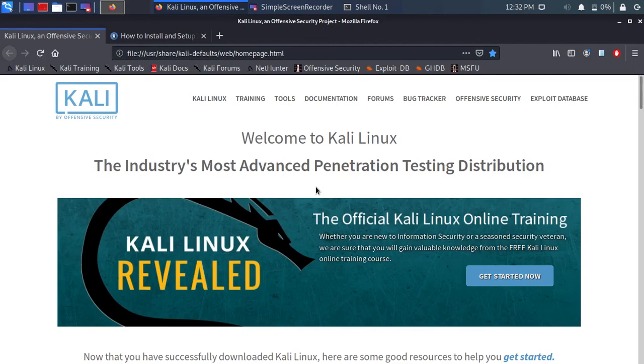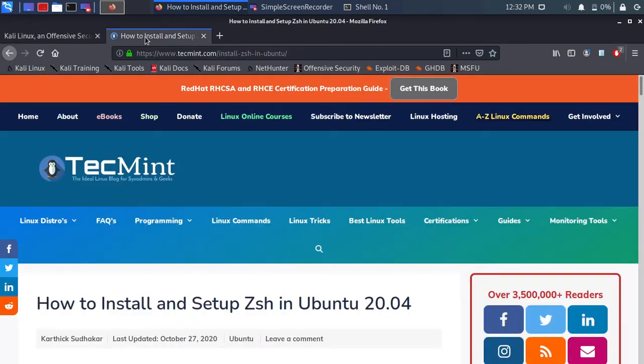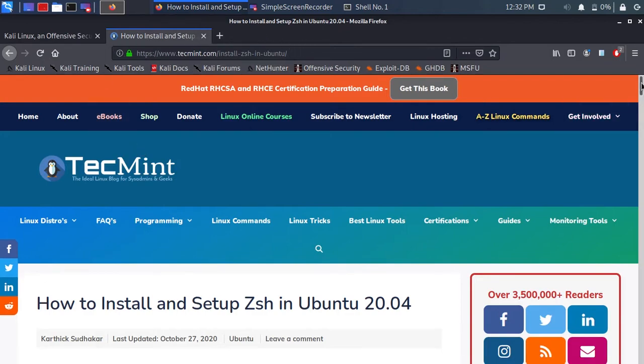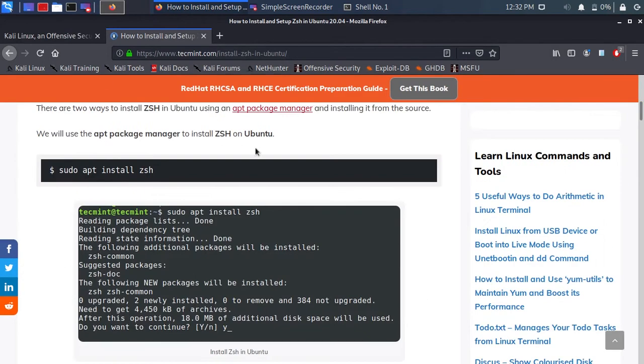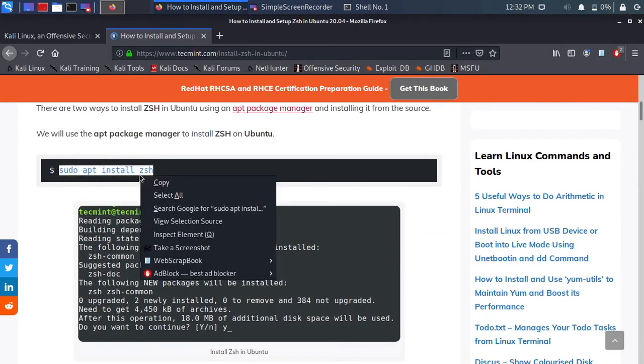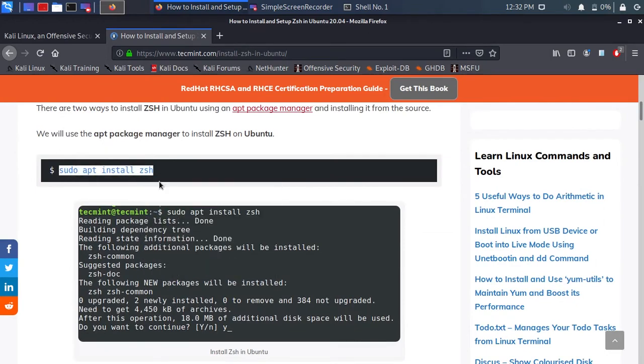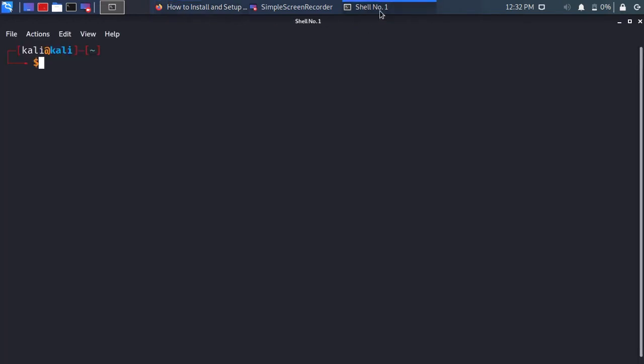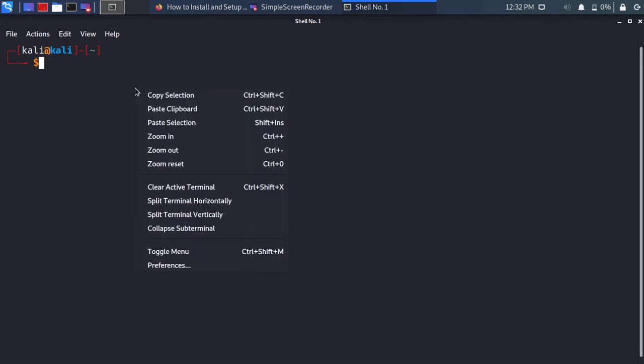Hello and welcome. Go to the link down below, copy the command you see on the screen, and paste it into the terminal.